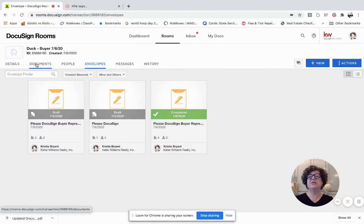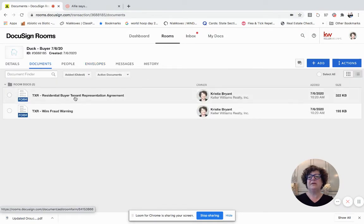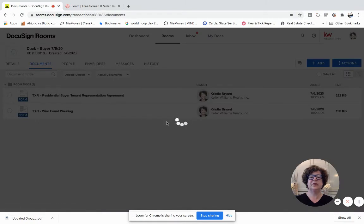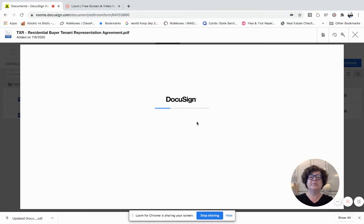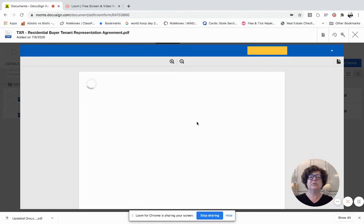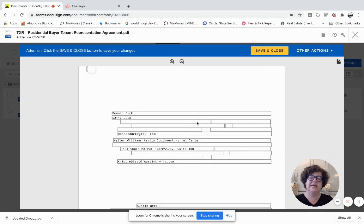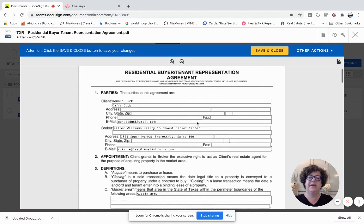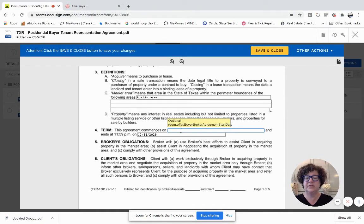I'm going to click over here on Documents. I'm going to click on the buyer representation agreement because that's where I found that I wanted to make a change. Again, in DocuSign, you can always go back into the original forms, make changes, and then send them back out. It's much easier, actually, than .loop was for this.